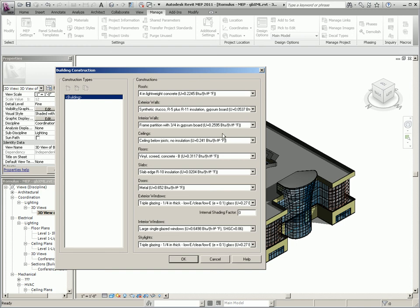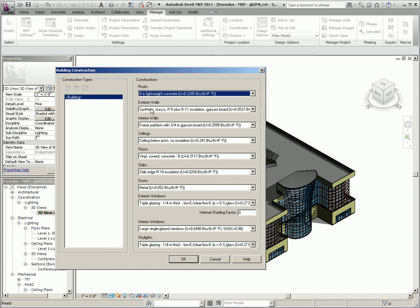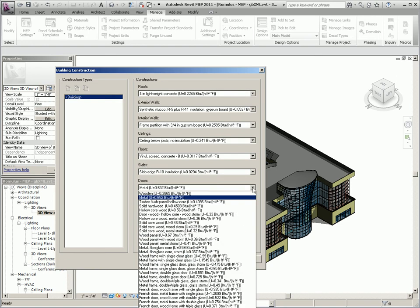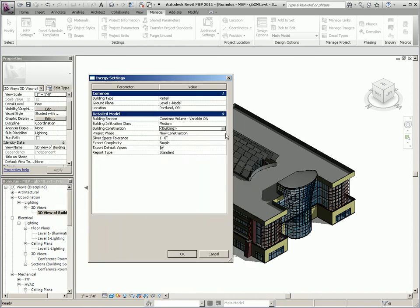Next is the building construction which specifies the type of construction which determines the materials and installation, basically the U values for the building. And this includes walls, roofs, doors, interior windows, and exterior windows as well as skylights.